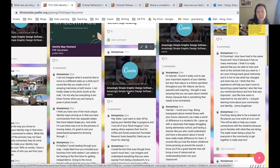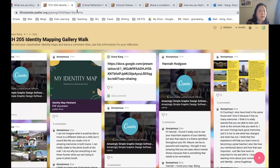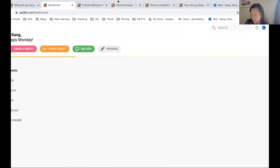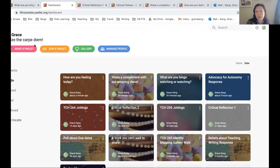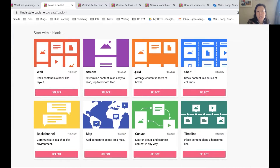Another way I've used Padlet is as a gallery walk. Students posted their various identity maps, and then they needed to write to each other — you could see their comments about viewing each other's work and responding. Those were just some examples of how you could use it.